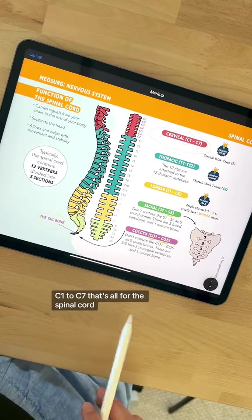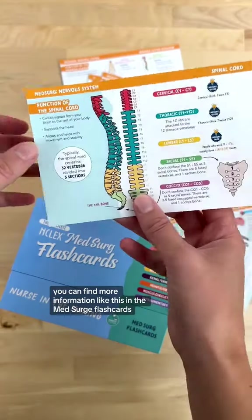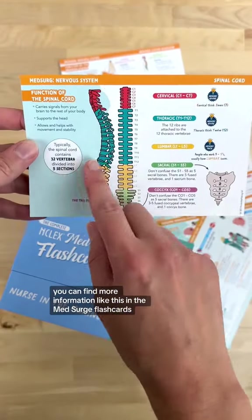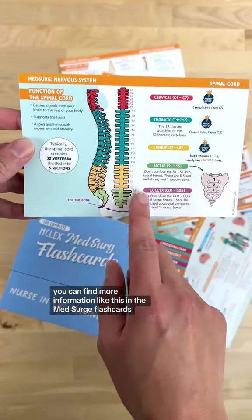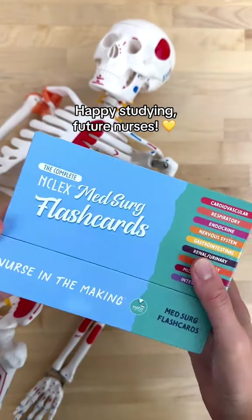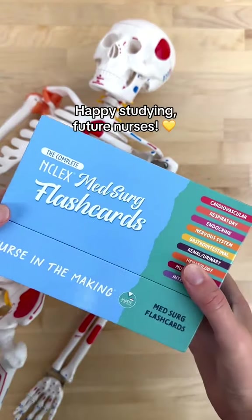That's all for the spinal cord. You can find more information like this in the med-surge flashcards. Happy studying, future nurses.